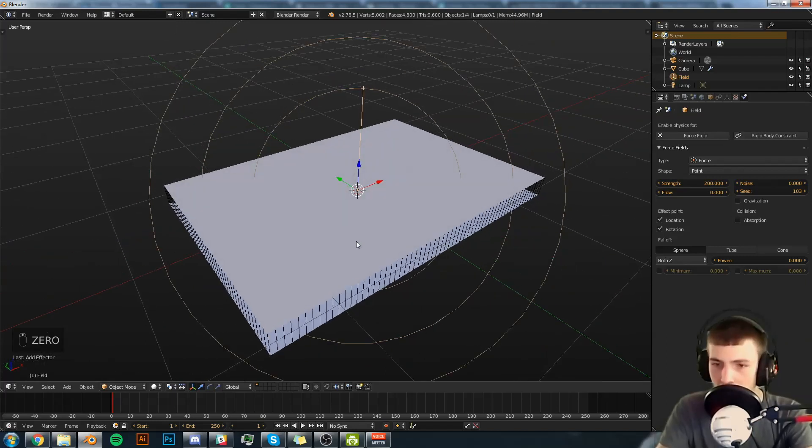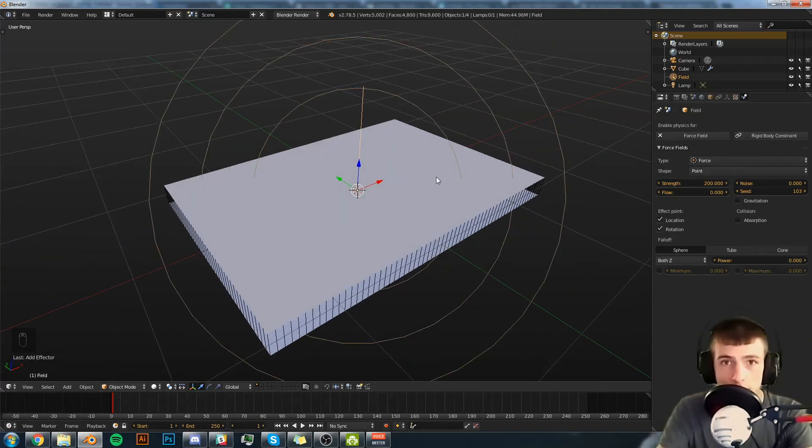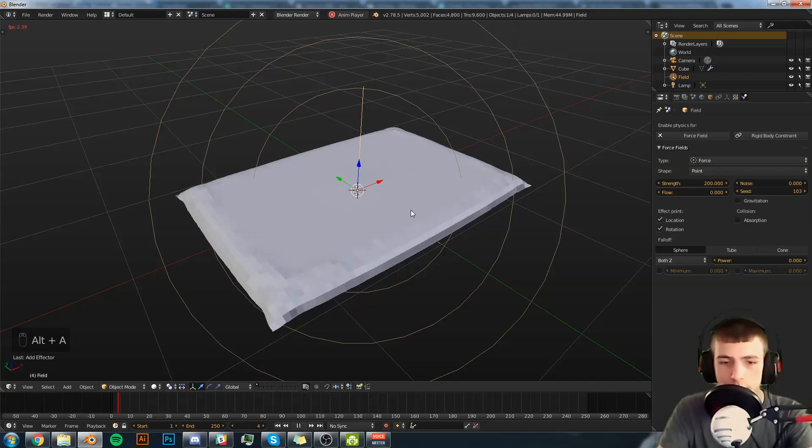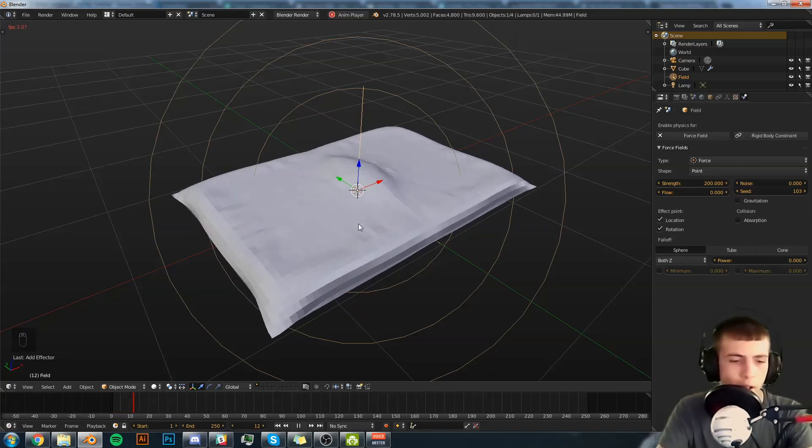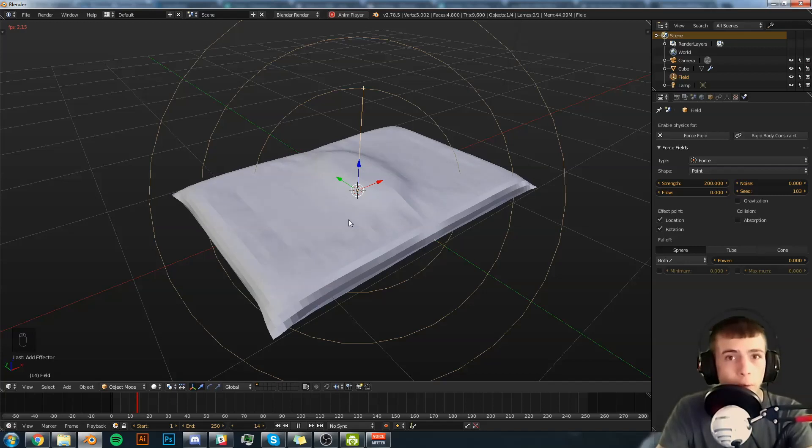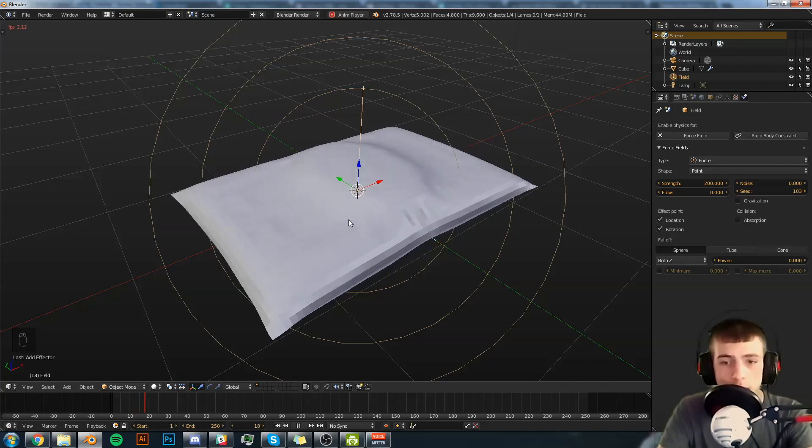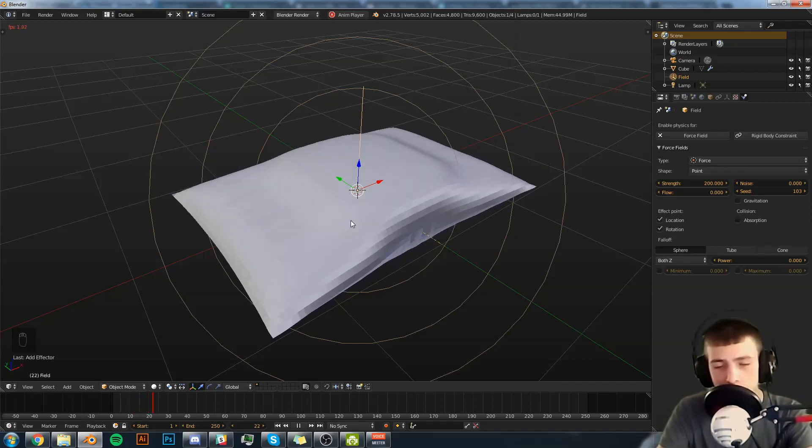Now if we simulate this we should be seeing a pillow. Immediately it sews together and now it's inflating. Give it a brief moment to process this and then we'll be back in a sec.